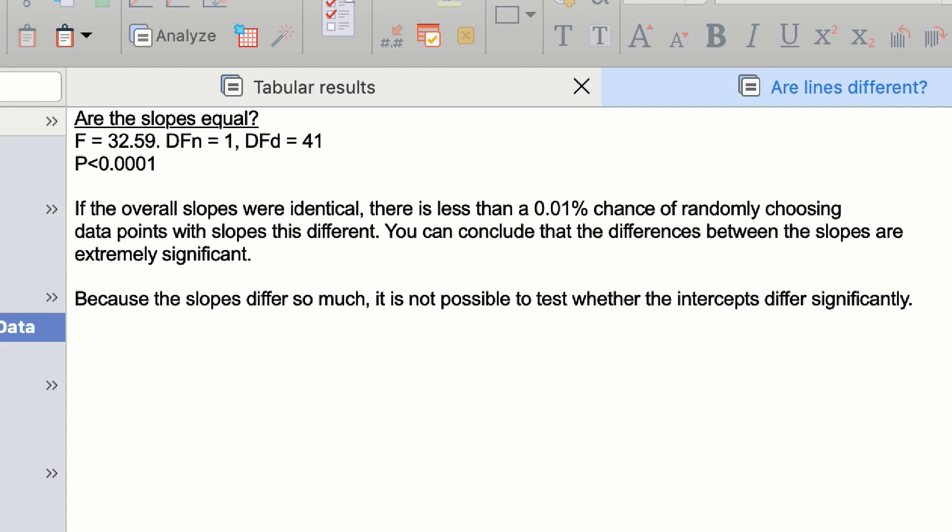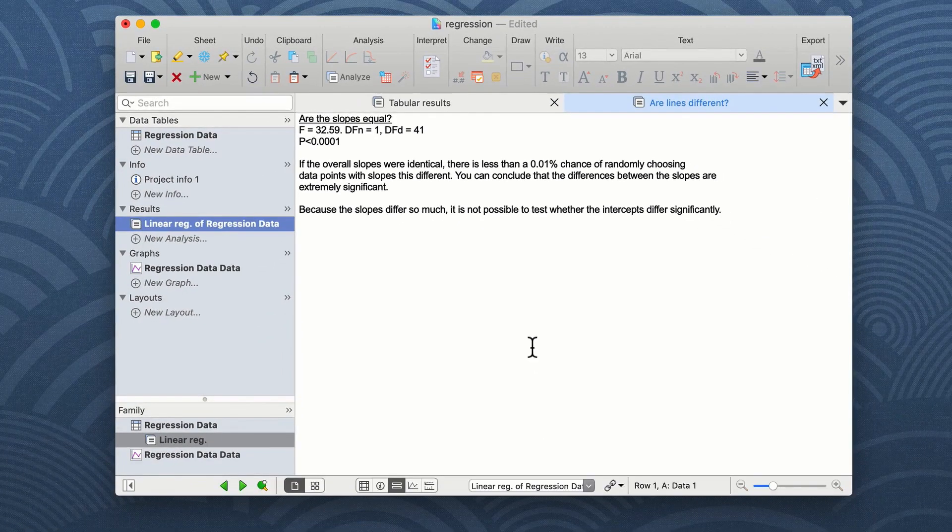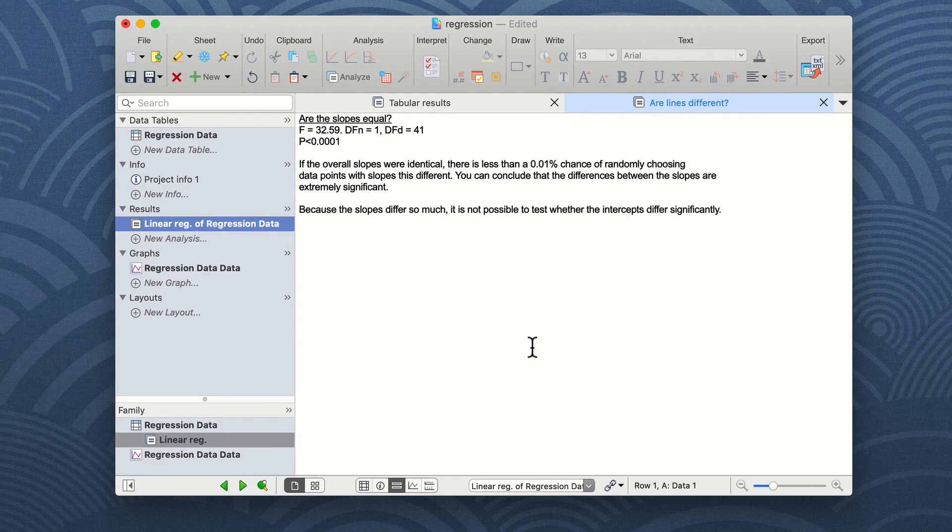It's nice that Prism tells you this in plain English. It's quite often that statistical programs give you a p-value and an F value and a whole load of other information, but don't actually tell you what that data means. So we can conclude from this regression analysis of our data here that our slopes are significantly non-zero, in other words they have a slope, and that data A and data B are different from each other.